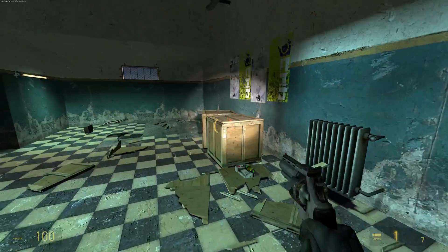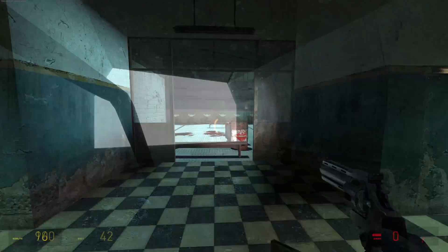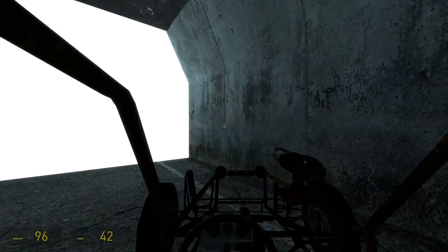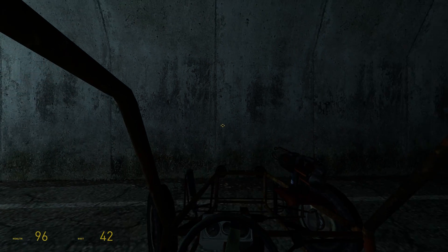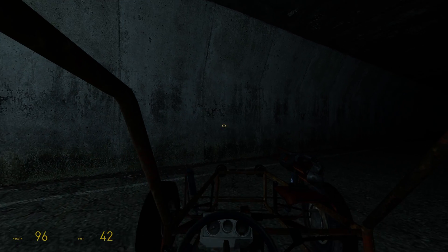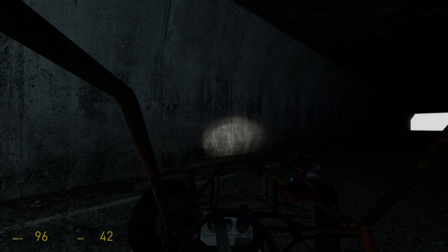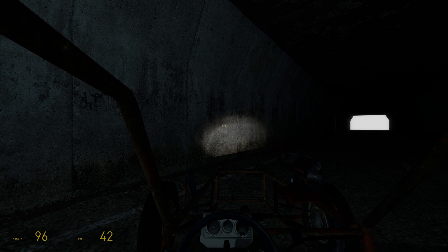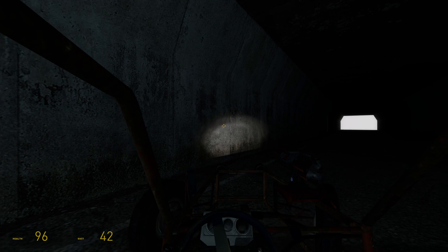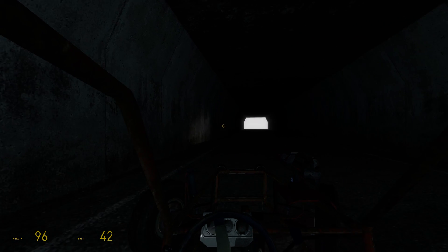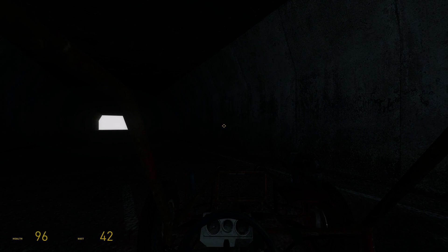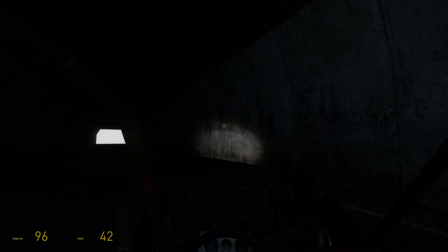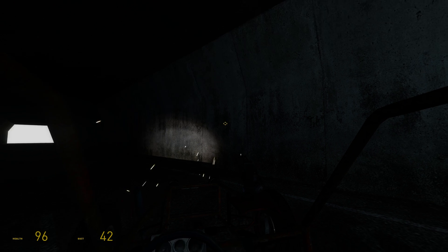So what I'm going to do to start with is outline how you can add headlights to the Jeep, because it seems as if there was supposed to be the ability for the Jeep to have the headlight effect and it seems to have been disabled. So I'm just going to quickly outline how you can add that.